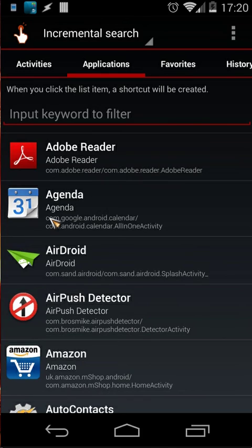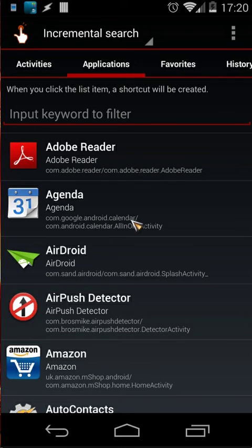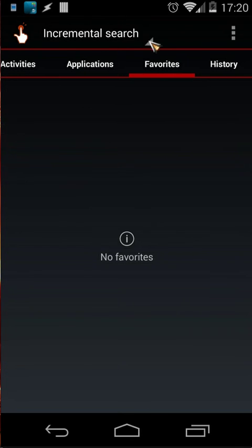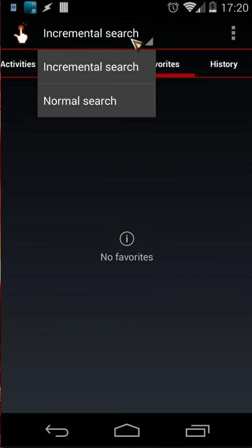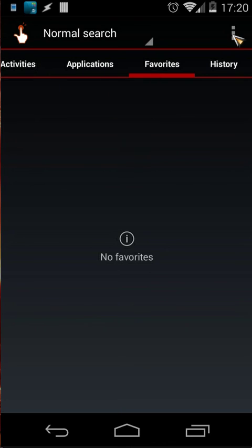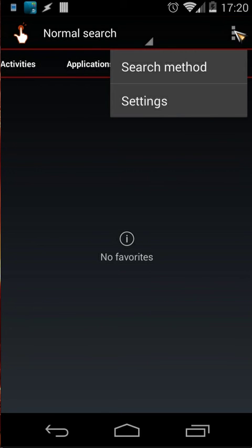and the package name com.google.android.calendar. Then you have also your Favorites and History. You can search incremental or normal, and at the right you will find some options